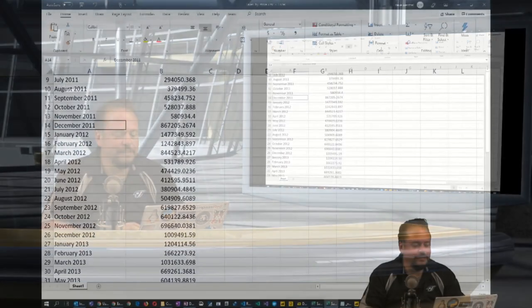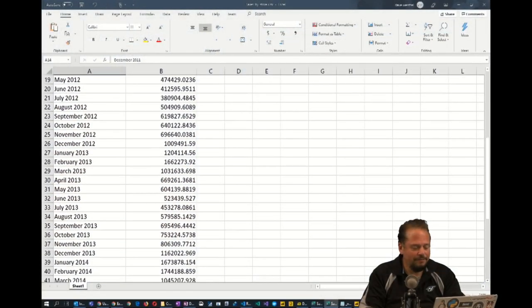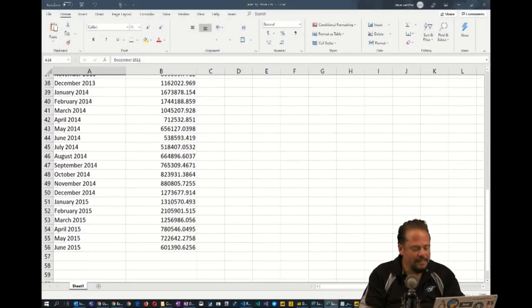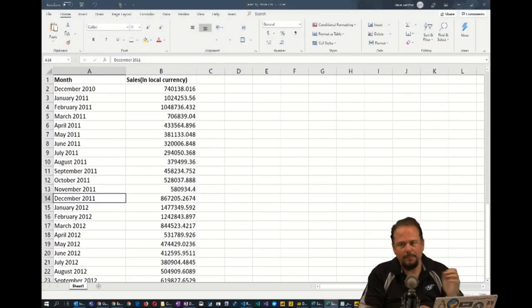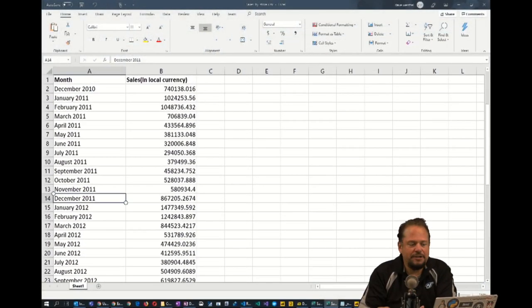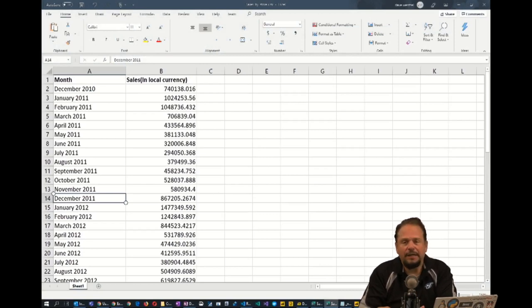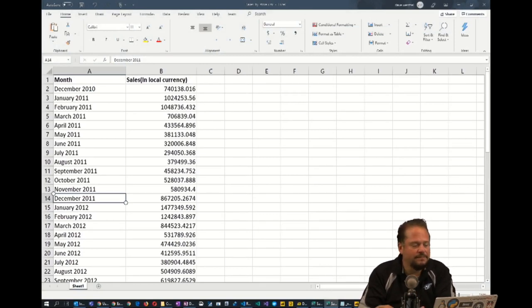What you're seeing on your screen is five years of sales data. They wanted to see the capabilities of Azure Machine Learning to predict the next 18 months of sales.